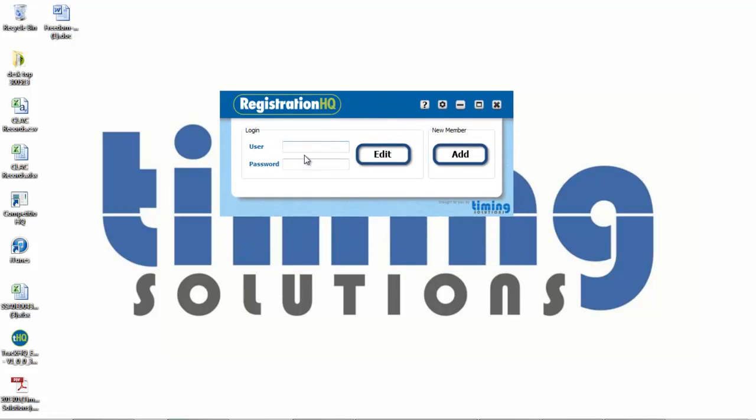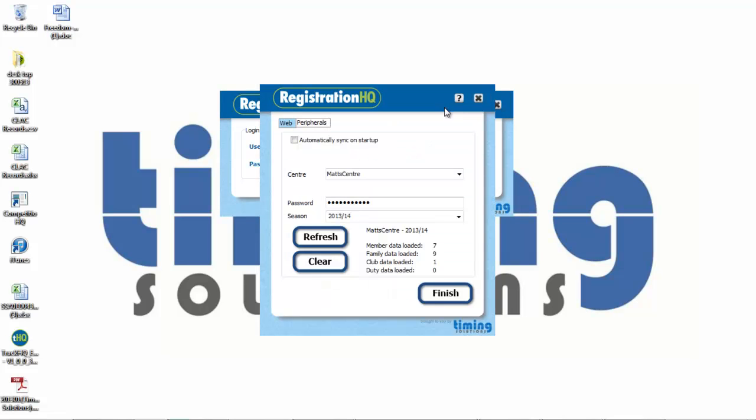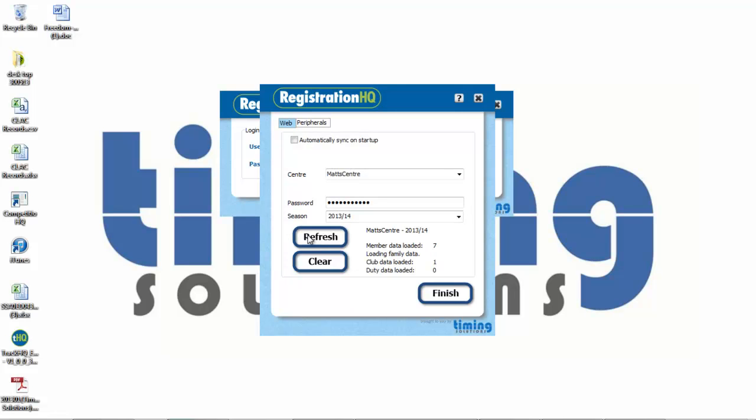Now that we're here, I'm just going to go to settings and sync with the web. In here, it's got my dummy centre. I'll put my password in. Press refresh. And it's now got my members loaded, families, club data and duty details. So that's everything I need to do now. So I'll press finish.